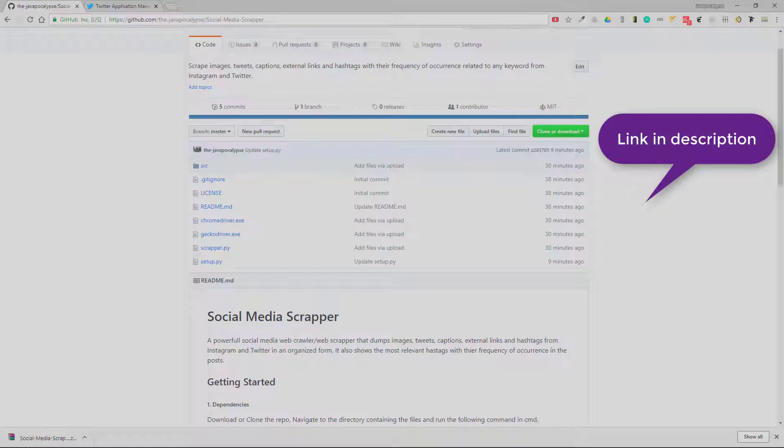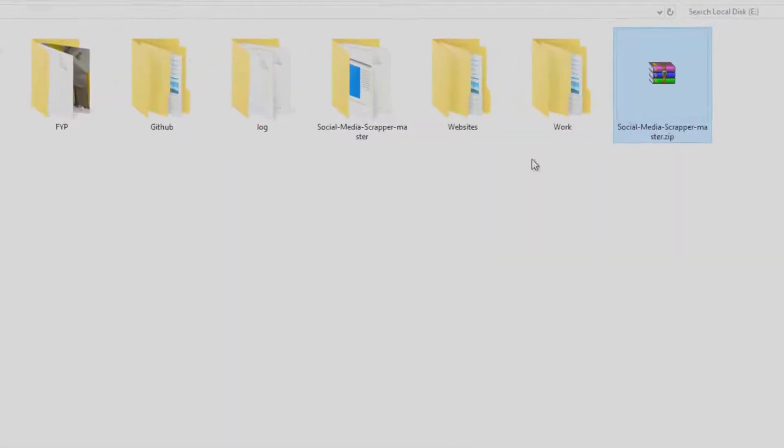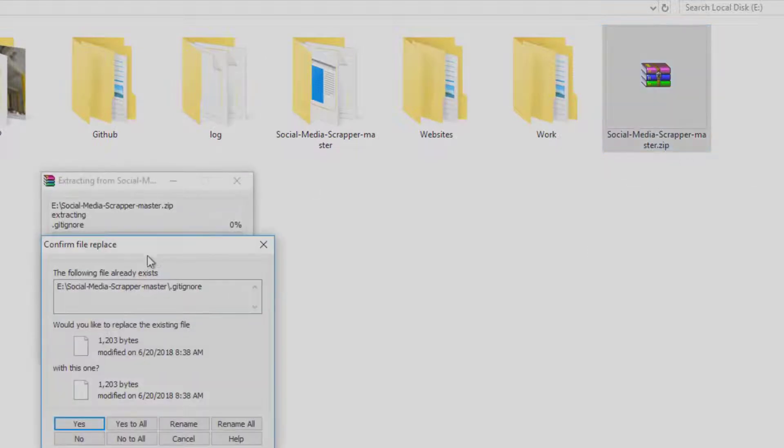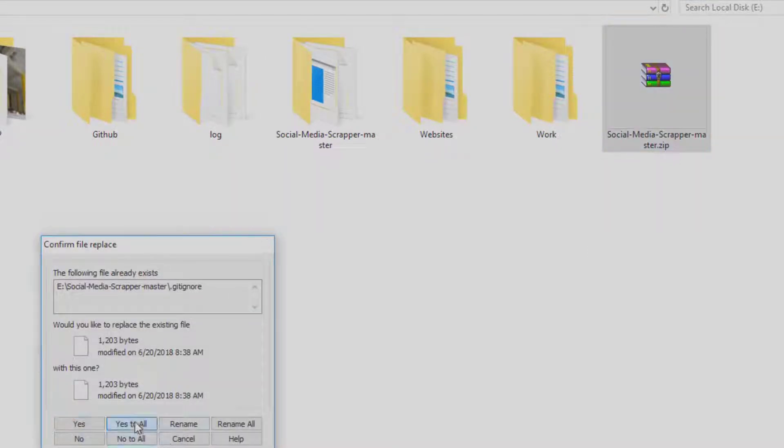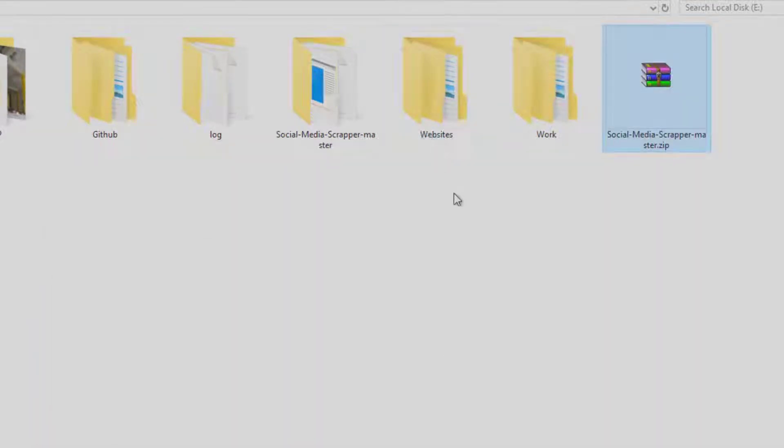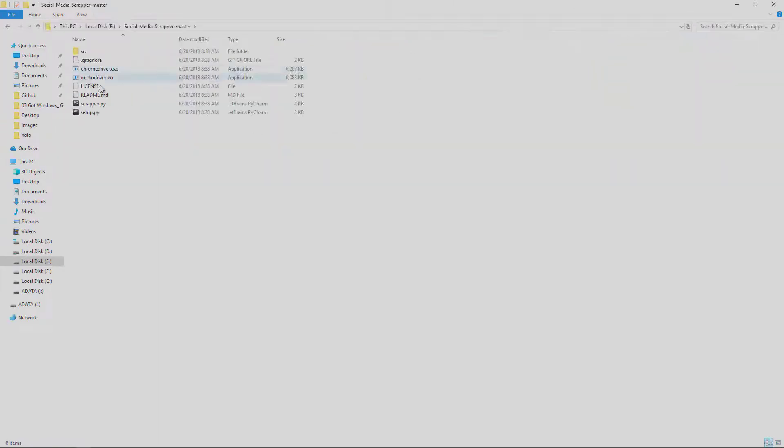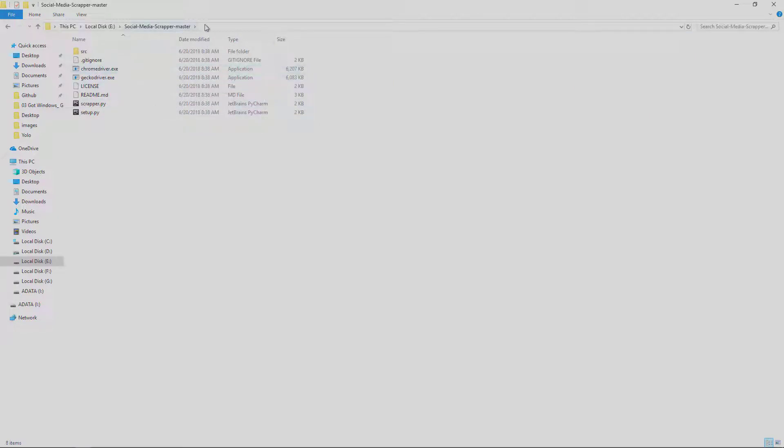First of all, you need to download or clone the repo. Once you have downloaded the repo, open it and extract it. I already extracted it here. Once you have done that, you need to open your command prompt.